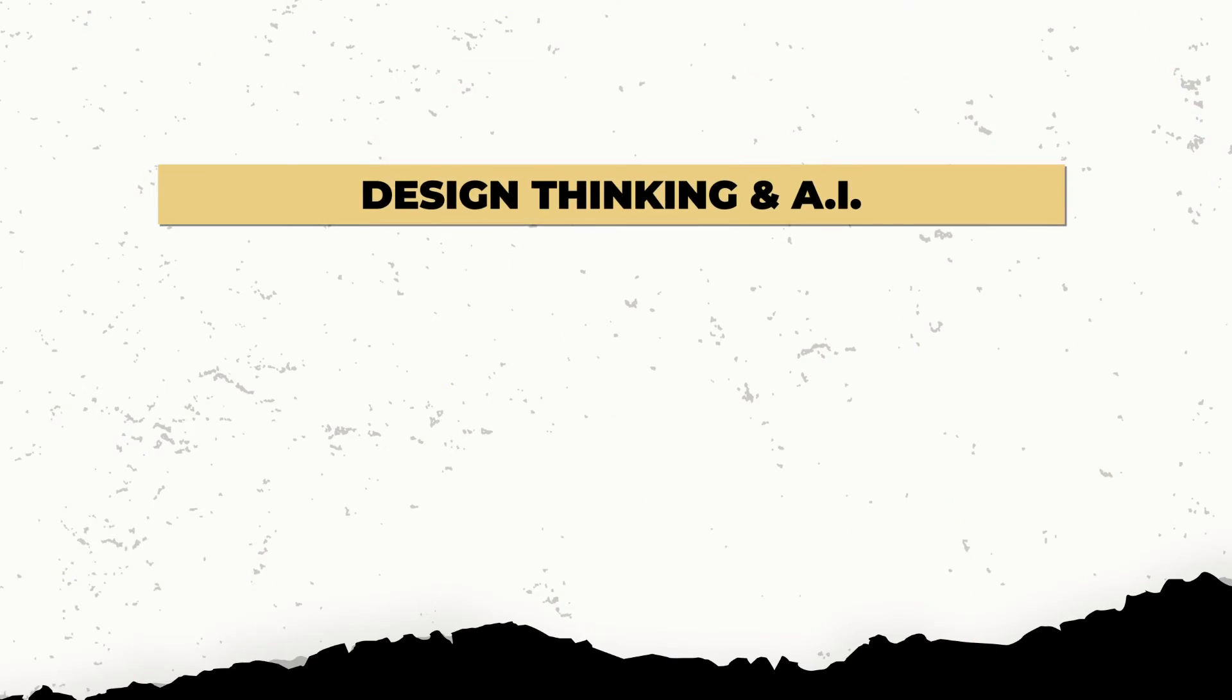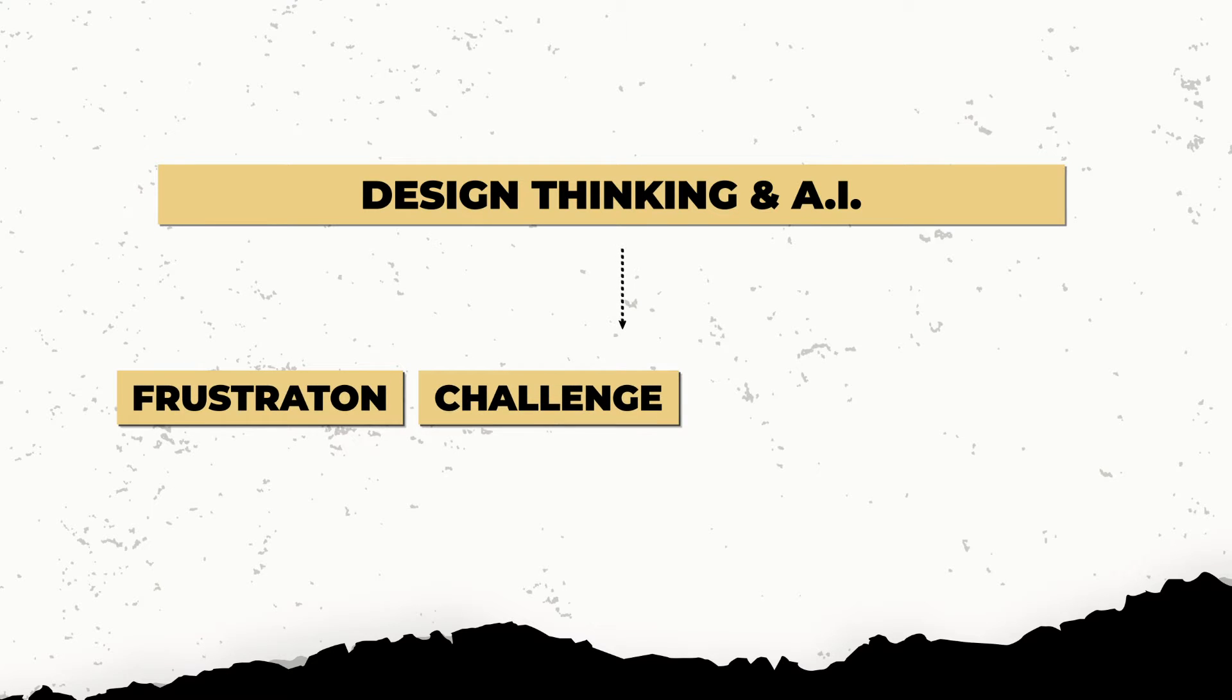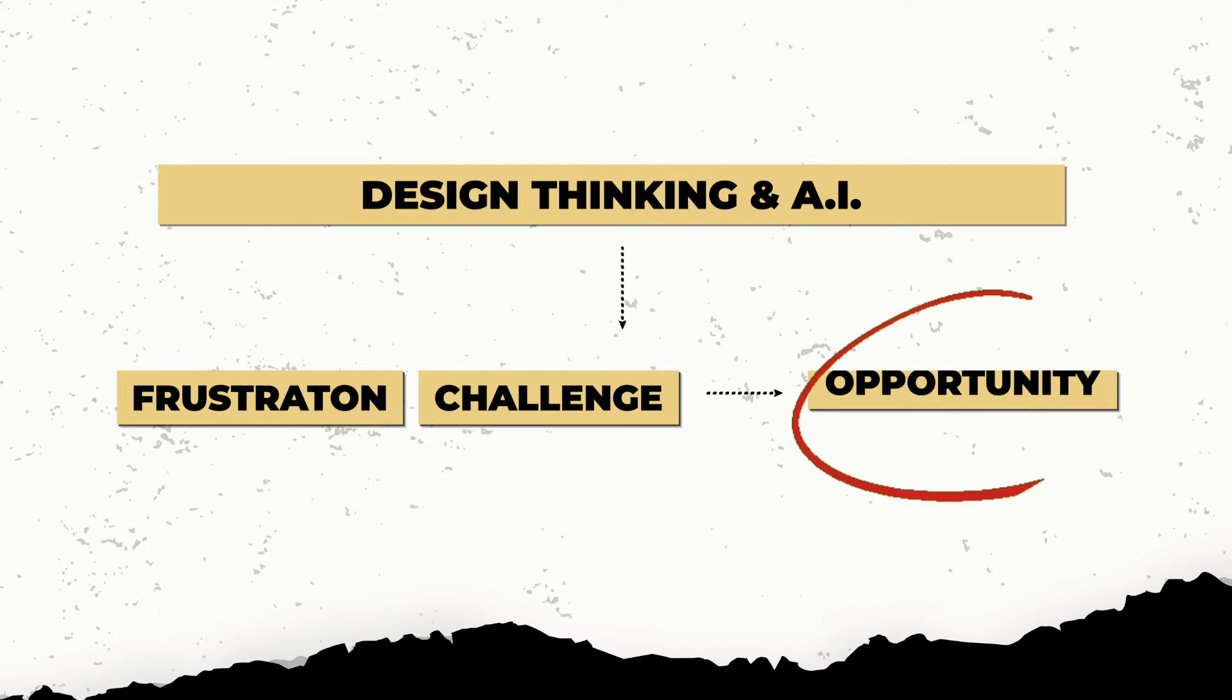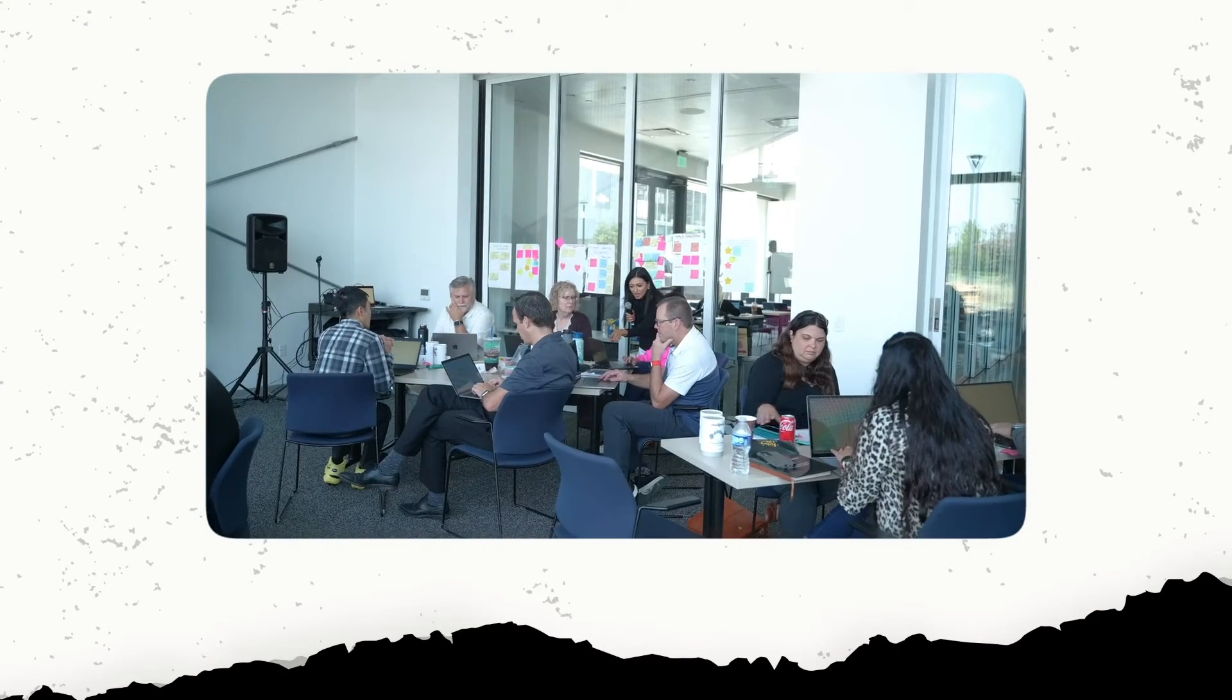And this is where the power of design thinking and AI can come together to help me turn a frustration or a challenge into an opportunity. So I actually ended up creating a GPT that would act as my digital clone. It was designed to be able to guide participants through the different workshop exercises as if I was there with each one of them.